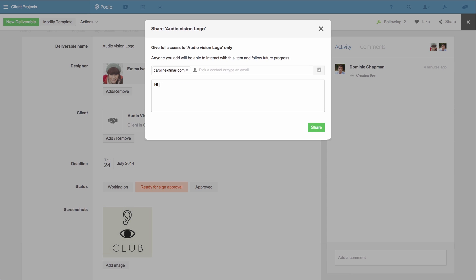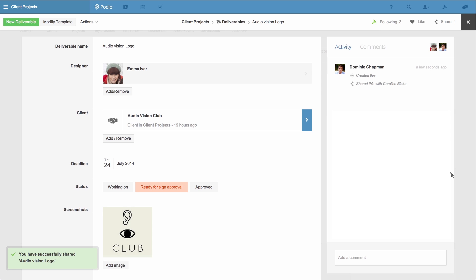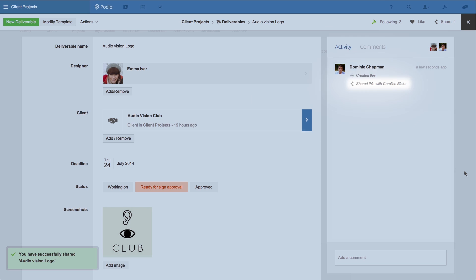And now I'll write a quick message explaining why I'm sharing this item with them. I click share and my client will now be able to view and interact with this content.